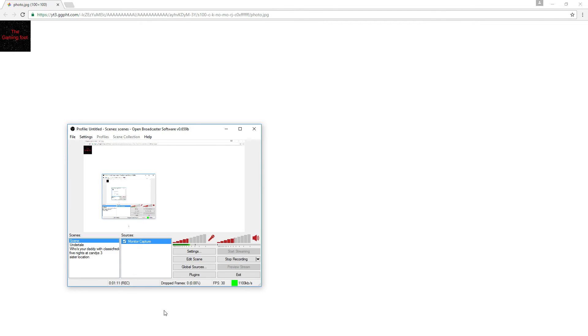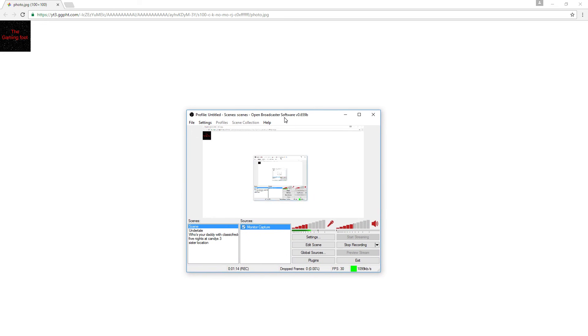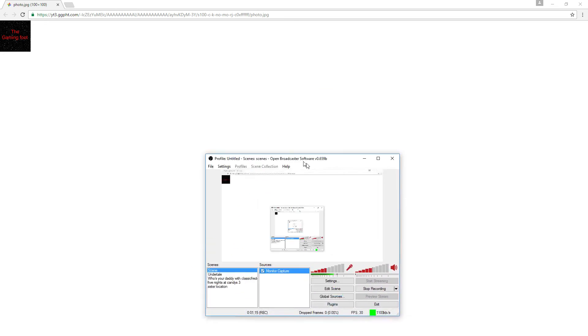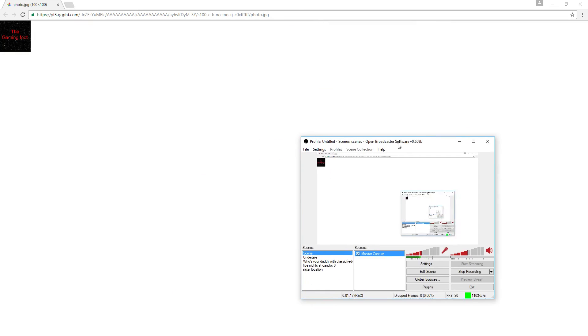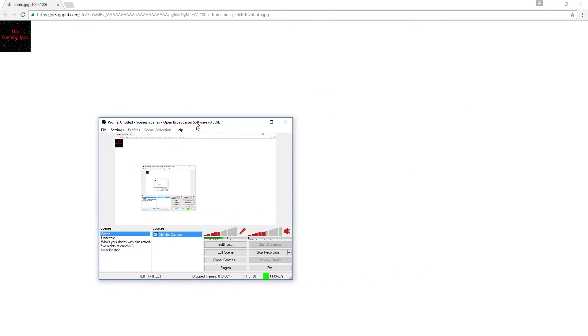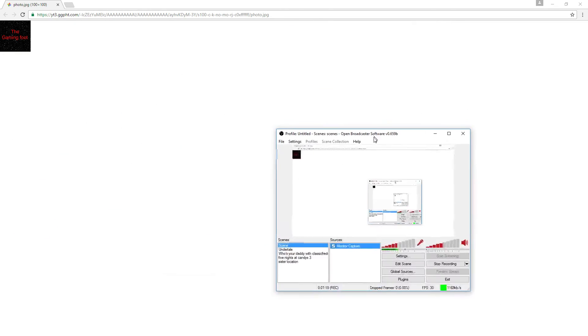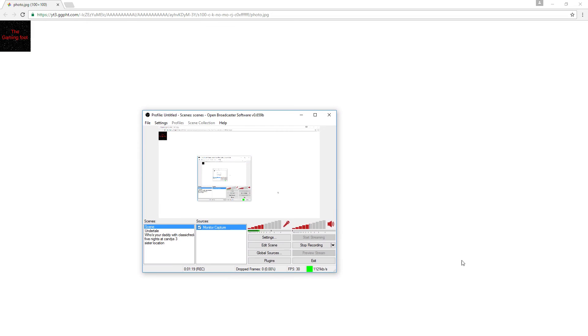So anyway, thank you guys for watching. Hope you all understand and I will get back to it. Read the description. I will continue Sister Location and yeah, just a quick announcement.